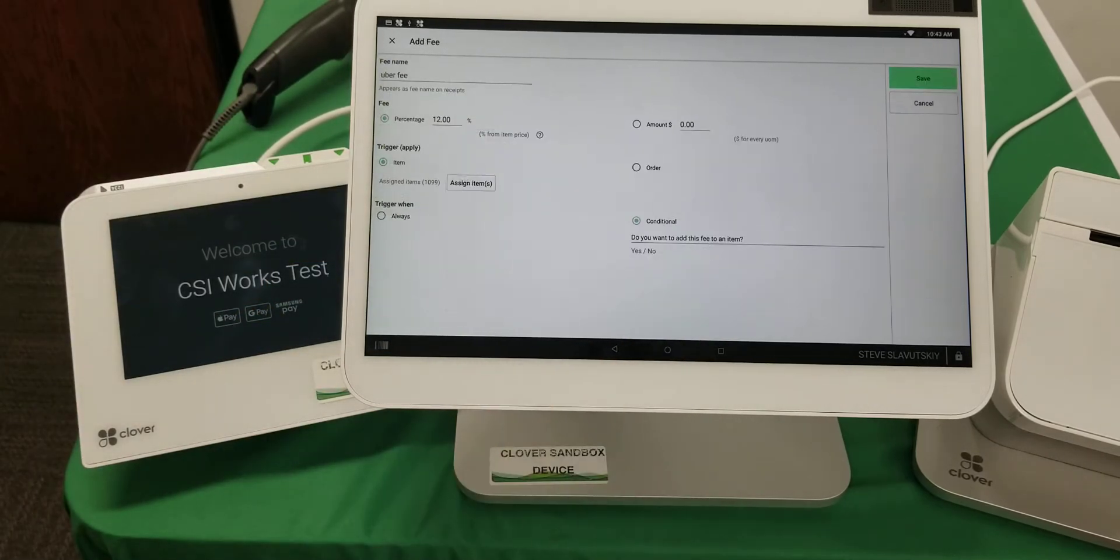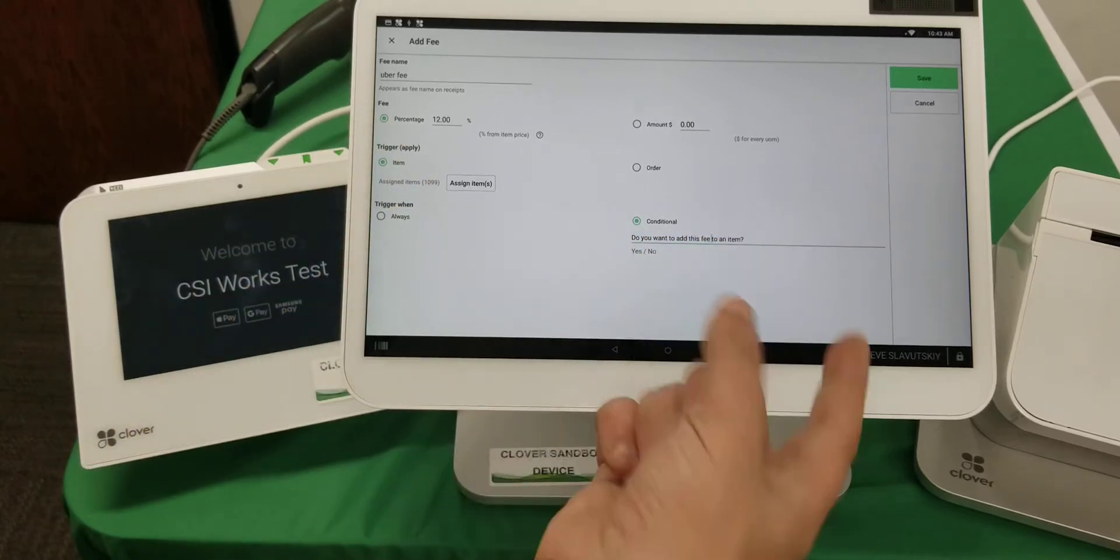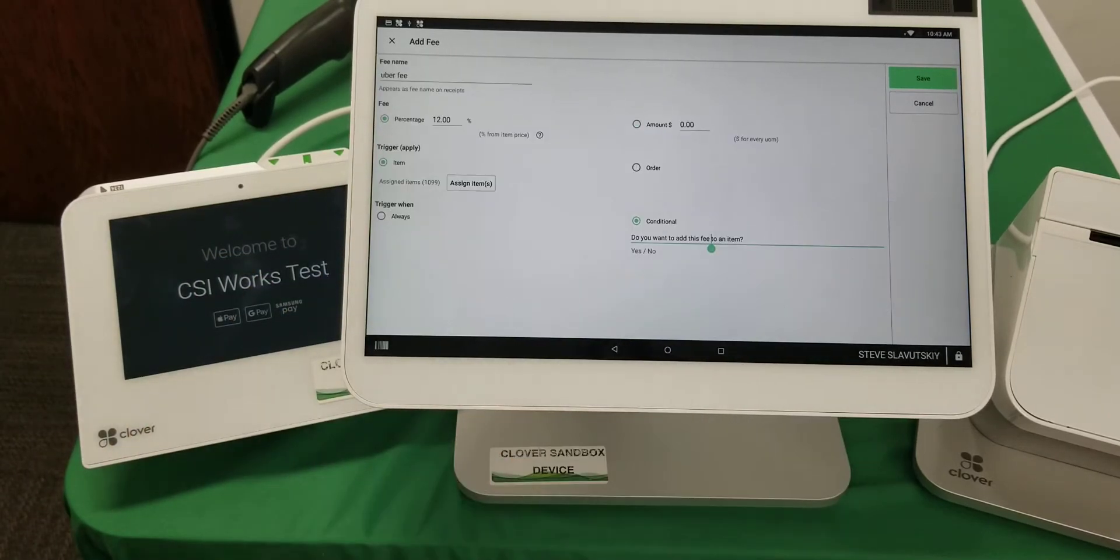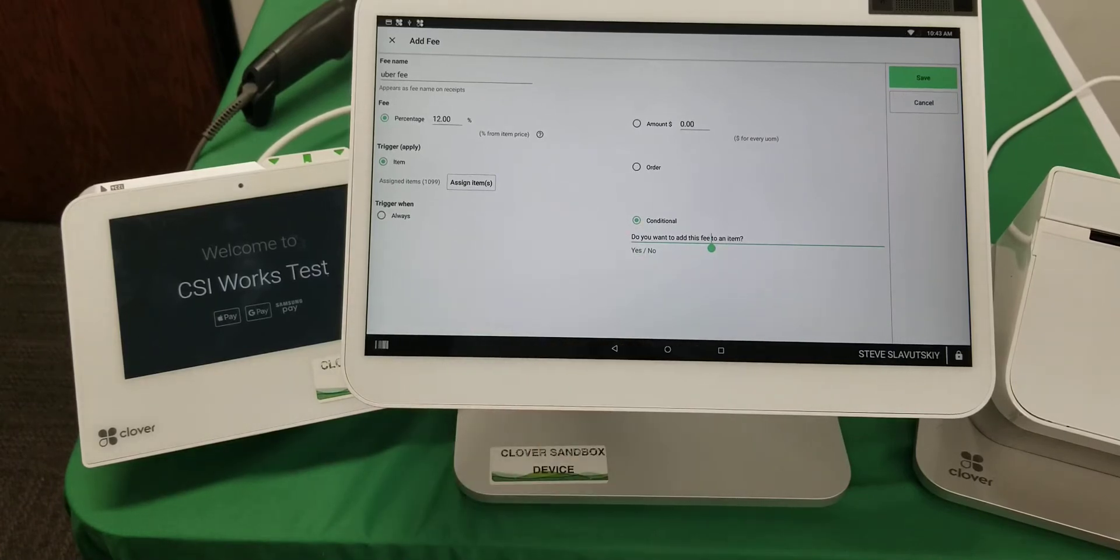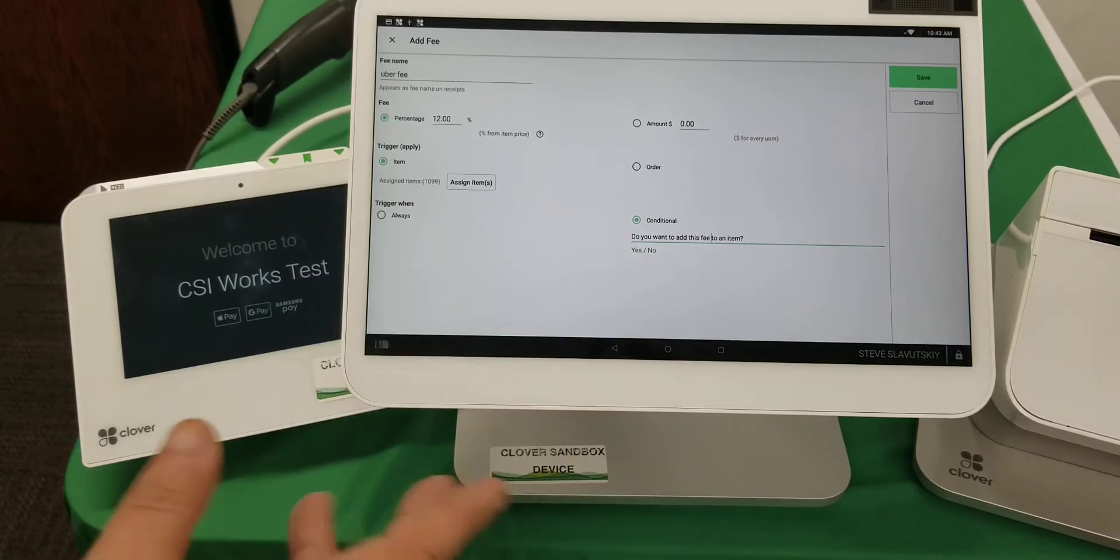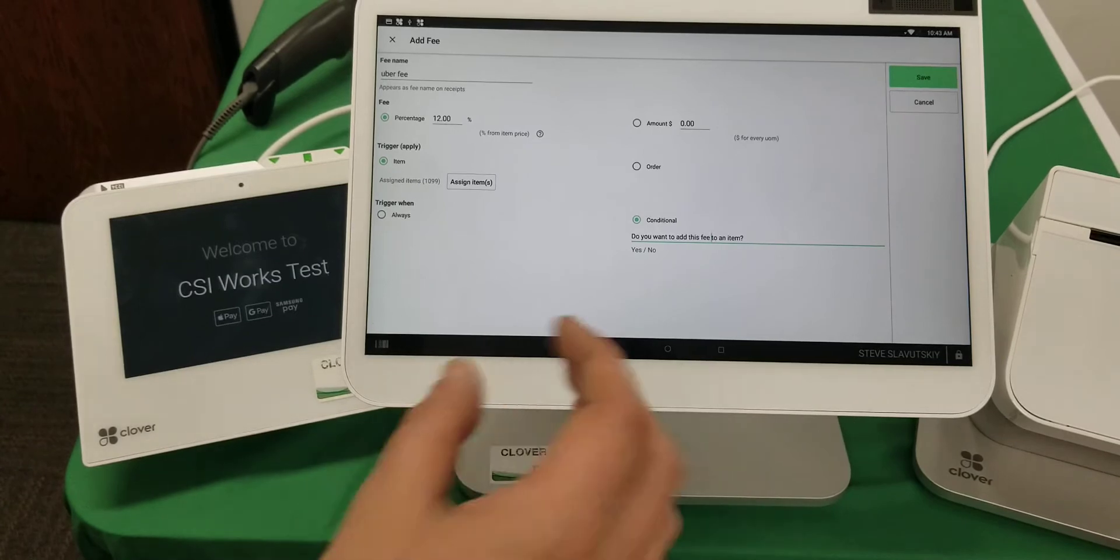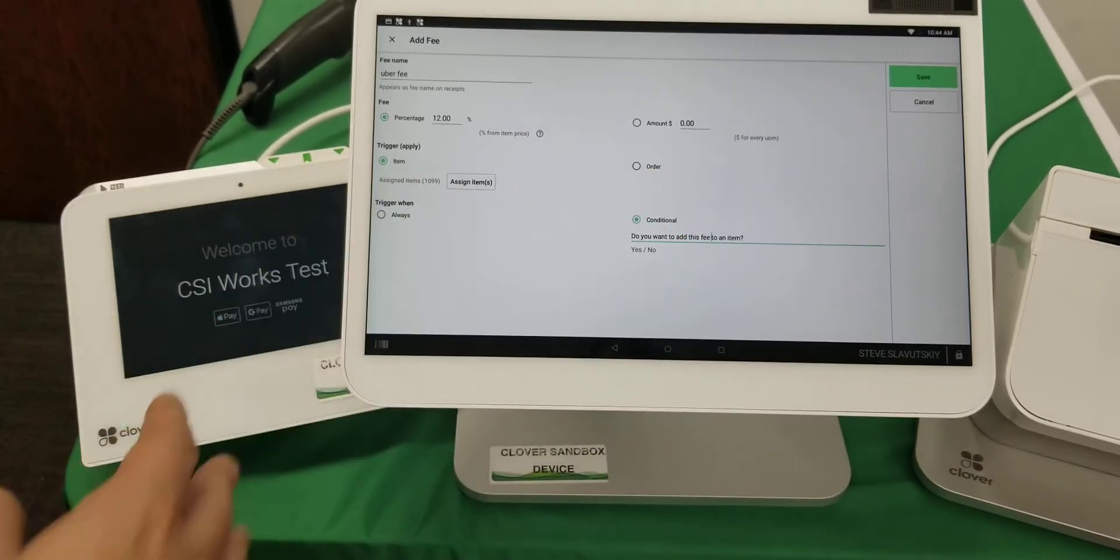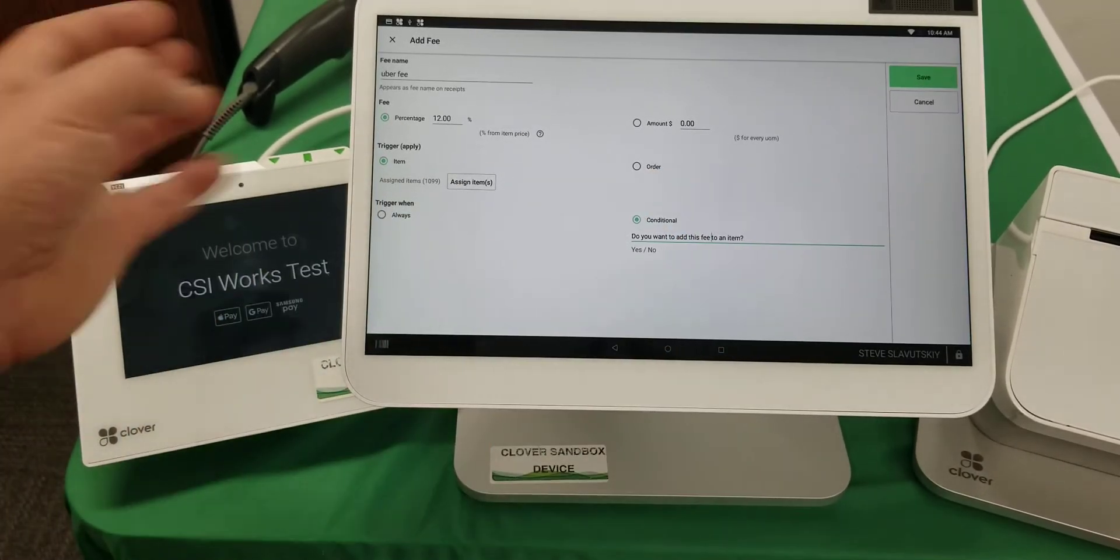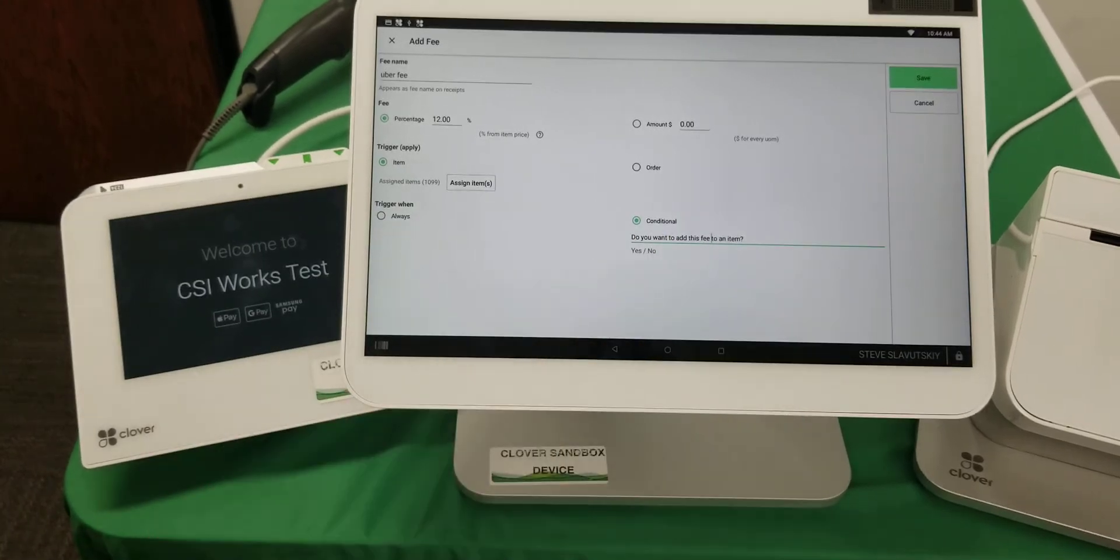I've made the fee to be conditional, and I can even control the question here. The question is, do you want to add this fee to an item? I can rewrite this question—all I have to do is just make sure that yes means yes a fee and no means no fee. The question can be positioned whichever way you'd like, and that's one way of setting it up.